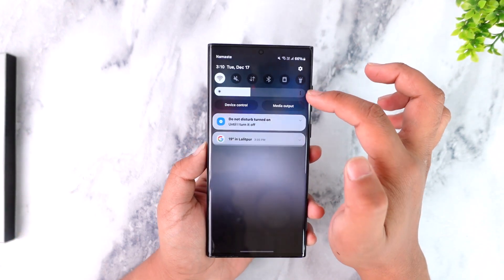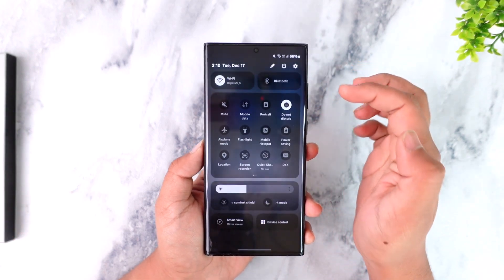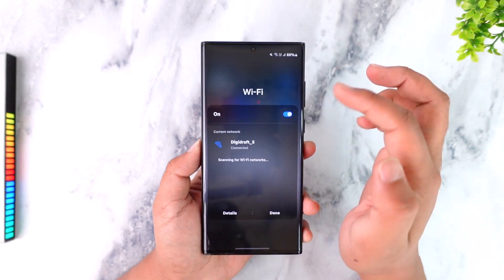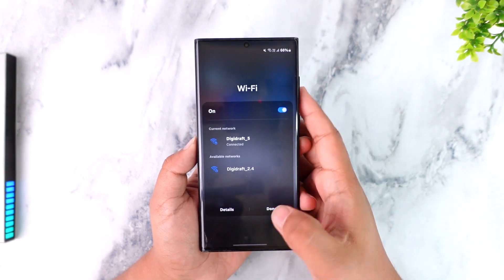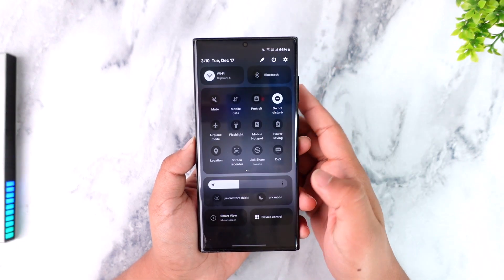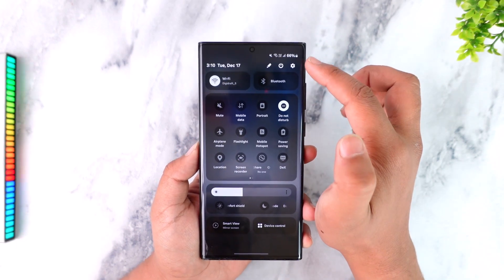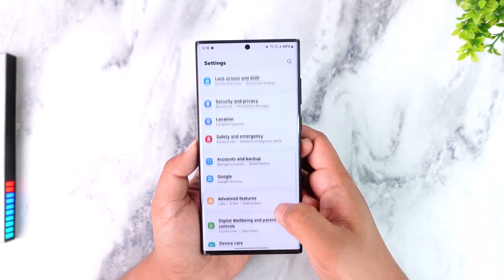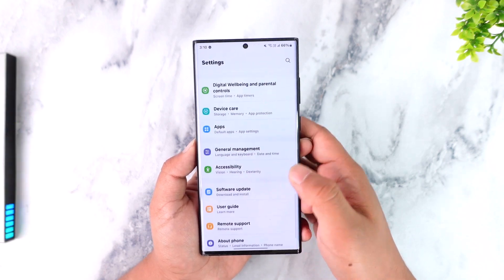First, make sure the issue isn't with your Wi-Fi or internet connection. Make sure you're using proper Wi-Fi or mobile data. Then navigate to Settings.